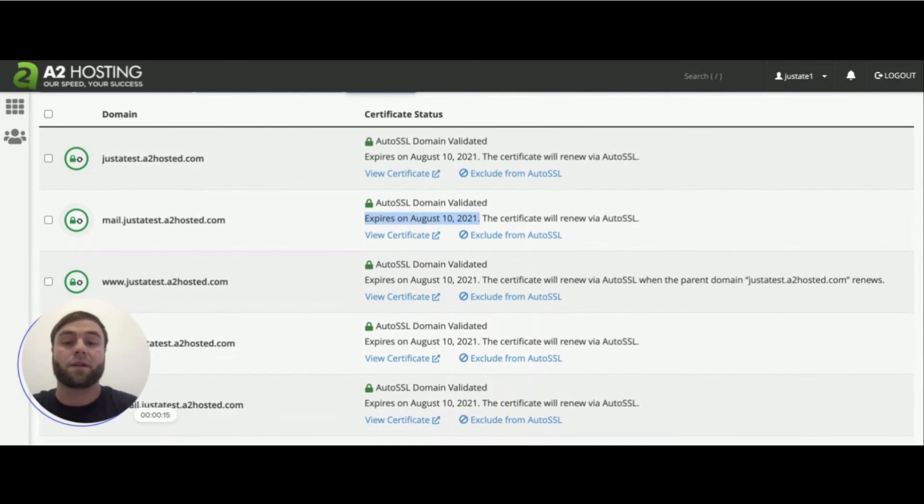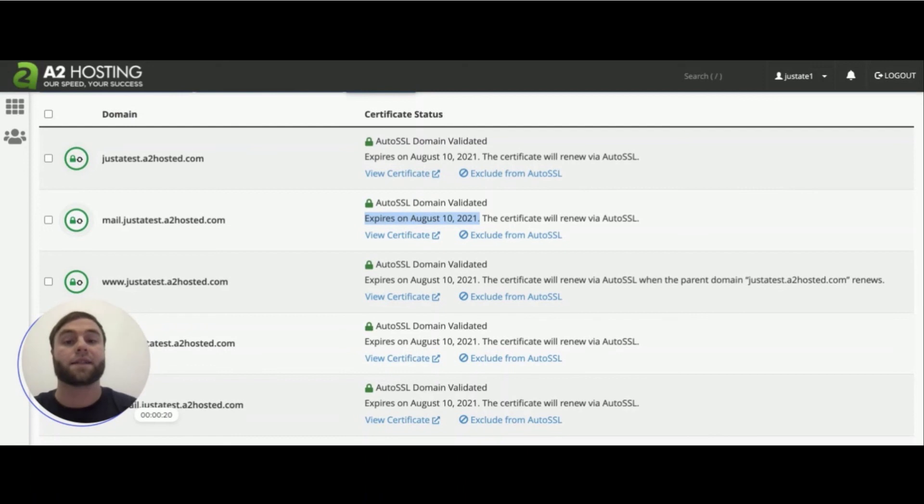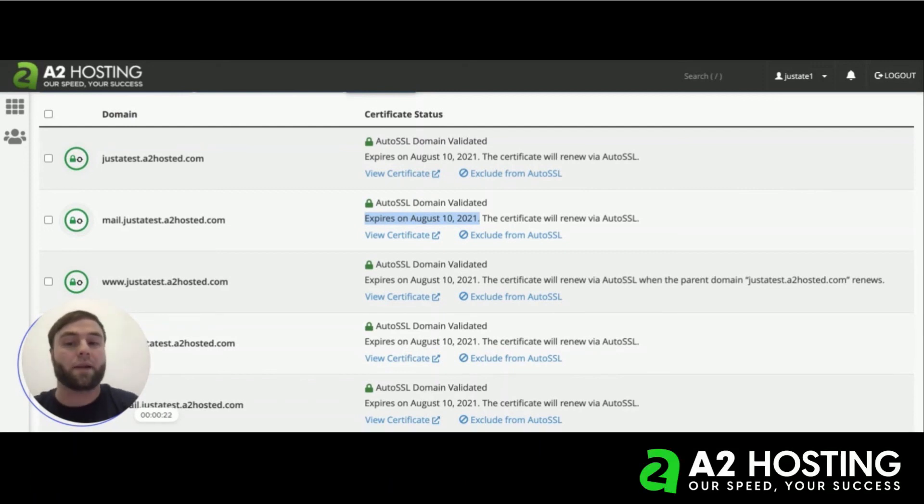So these are not going to expire. As long as my domains continue to point toward A2 Hosting, these SSL certificates will renew automatically every 90 days.